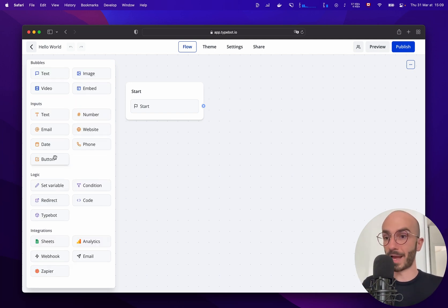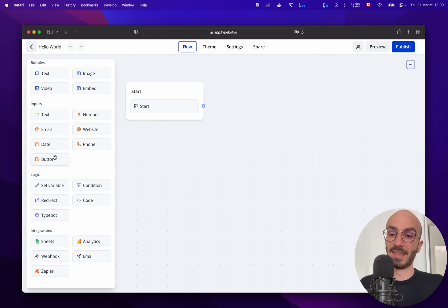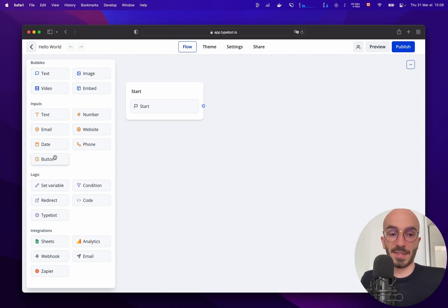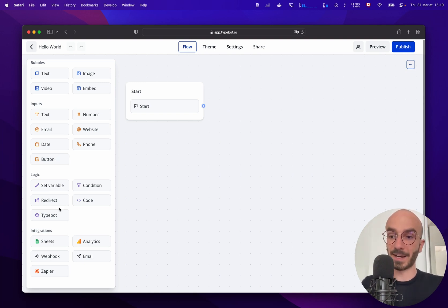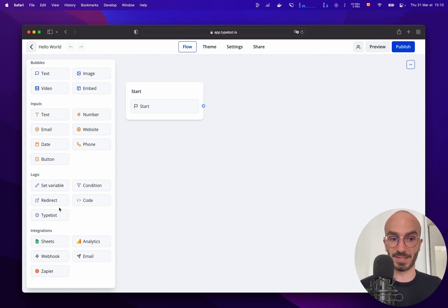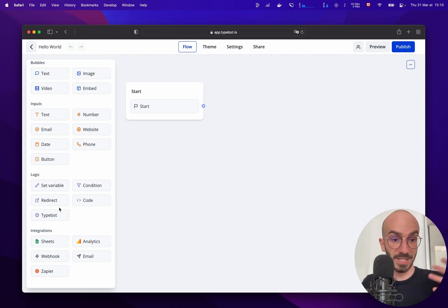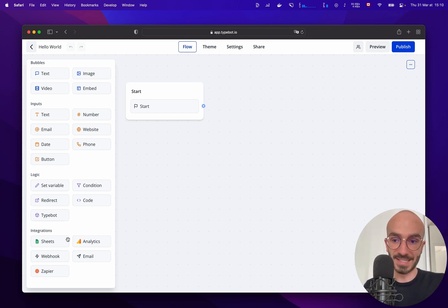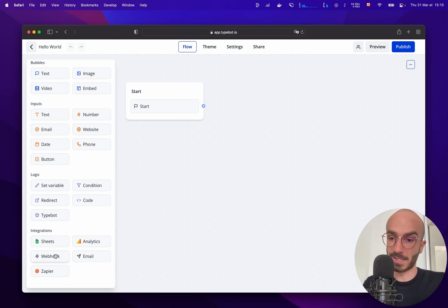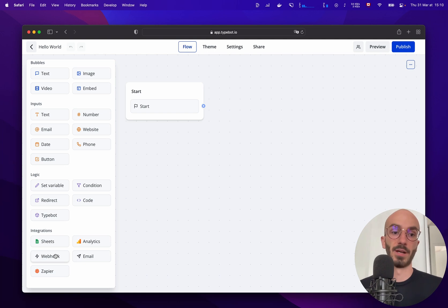You also have the logic category that allows you to trigger internal things to make your bot smarter. And finally you have the integrations category that allows you to communicate with external services such as Google Sheets, Google Analytics or any other type of service using the webhook block for example.